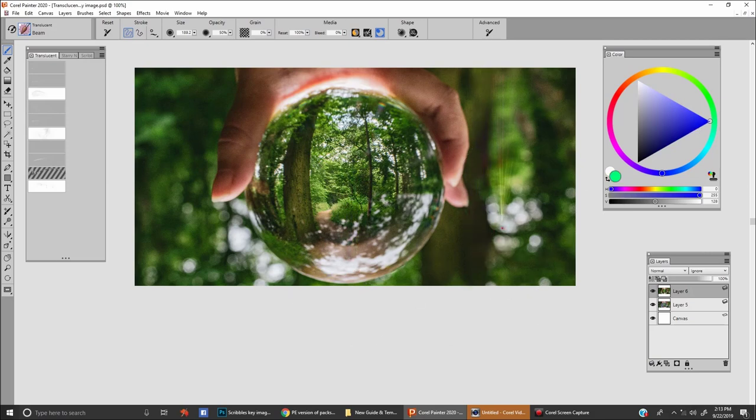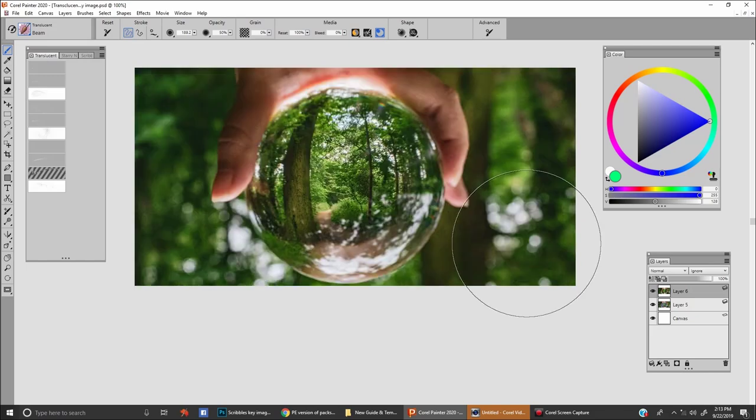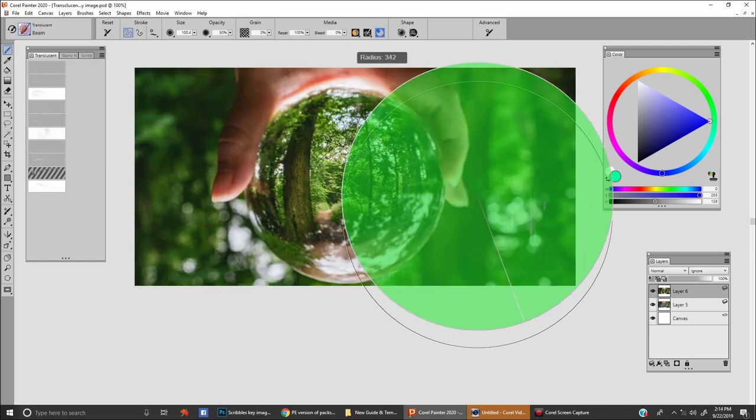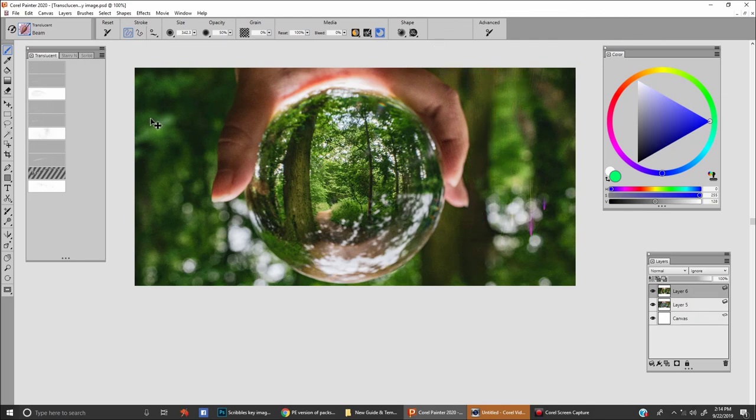If you've got something like a cityscape and it's wet, you can make little beams. If you make your brush smaller, you can create smaller beams or go all the way to the top.